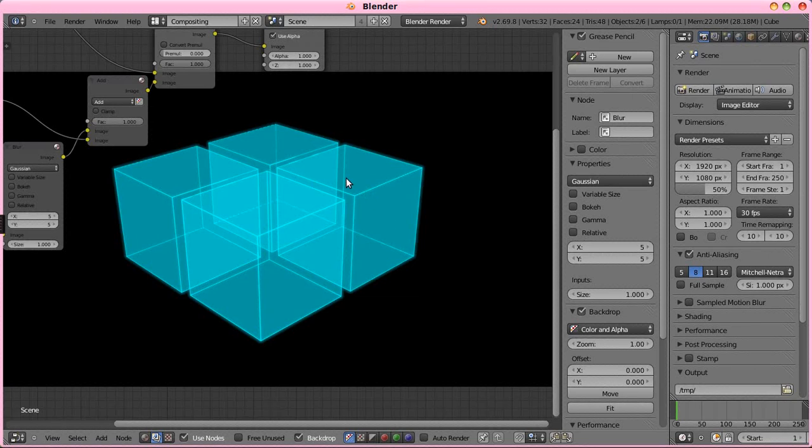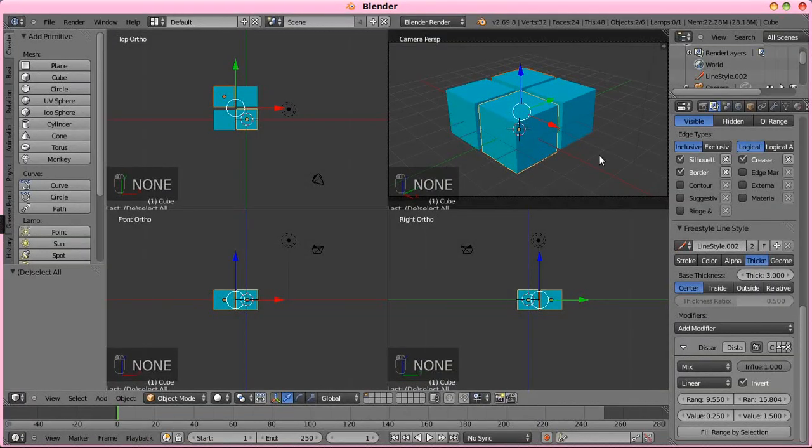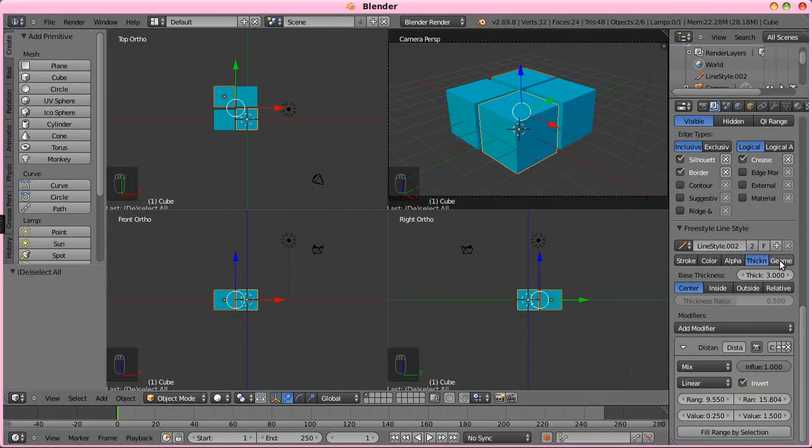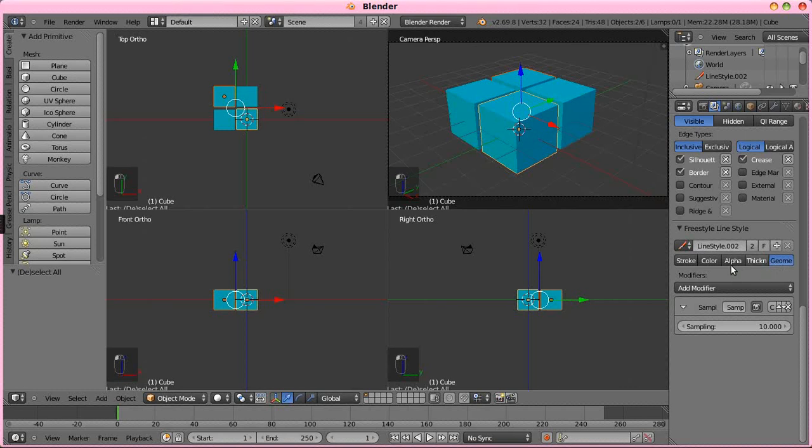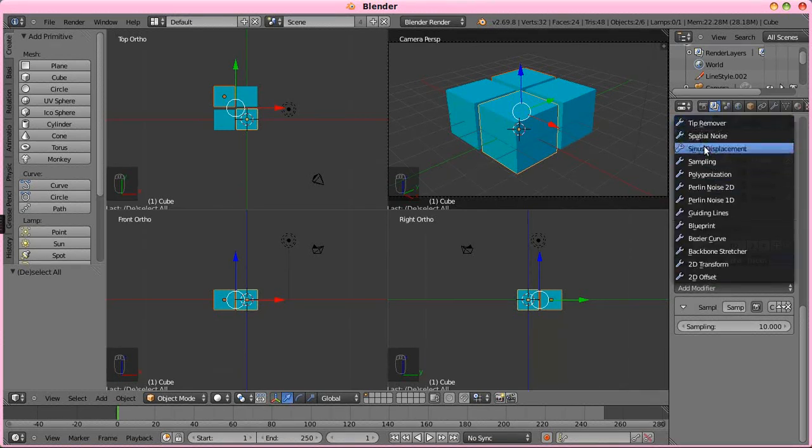This looks really high quality, maybe too high quality. So, let's go mess it up a little bit. Under geometry in the freestyle line sets, we can add some displacement options.